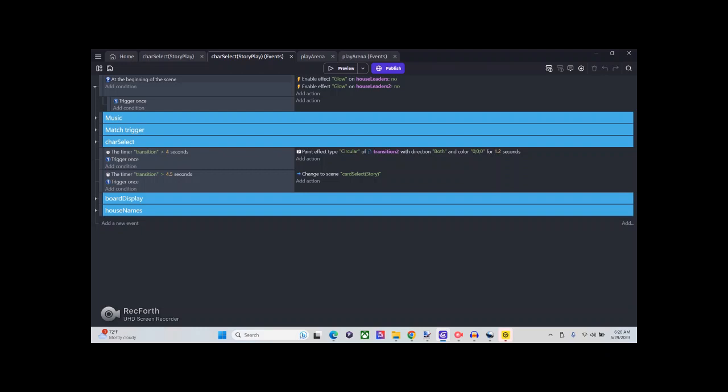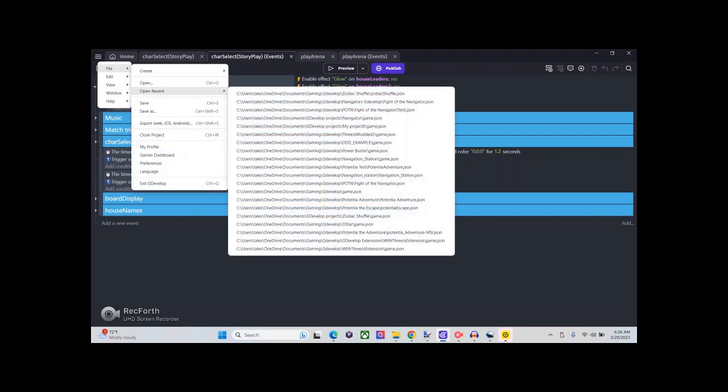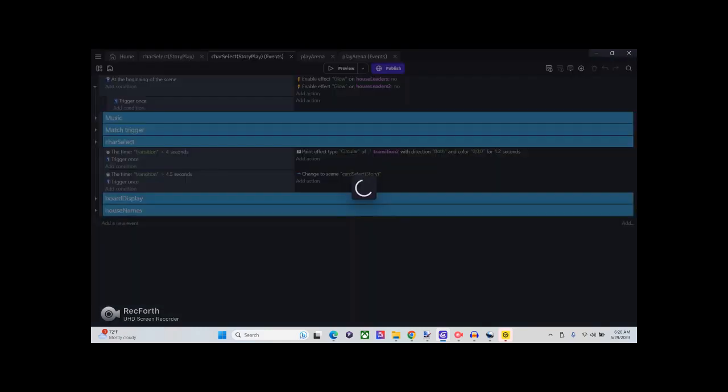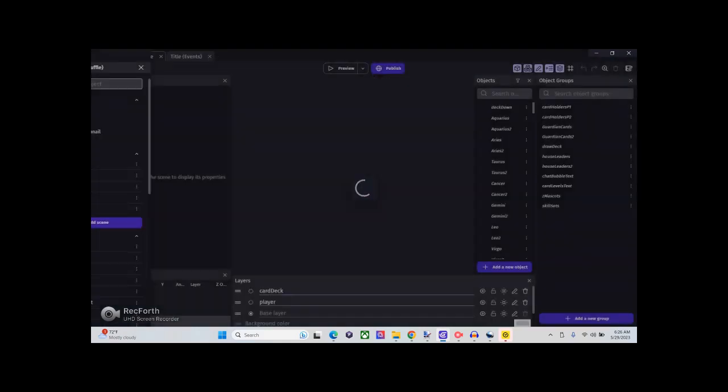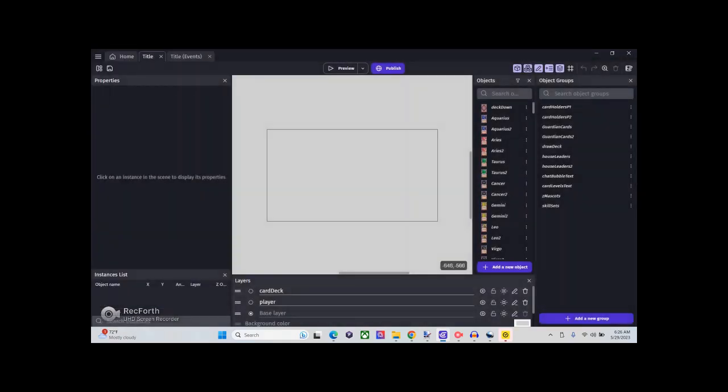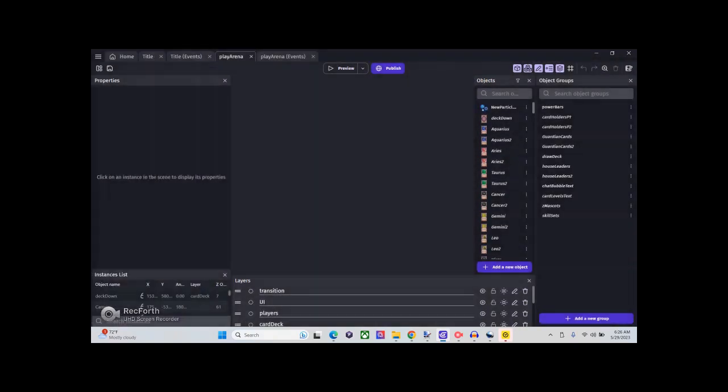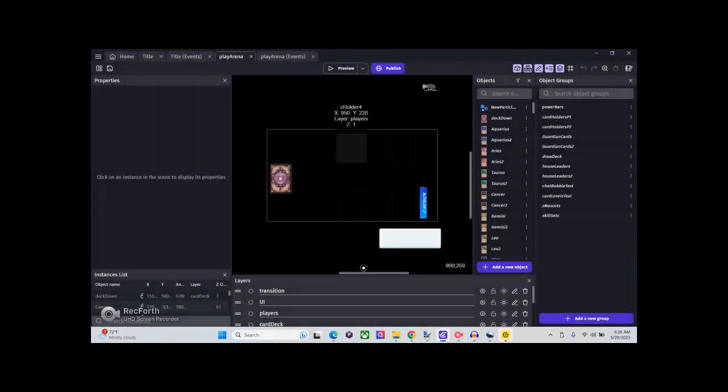I did two different versions of this. One is the chibi version, and the other build was the more traditional anime-looking version. Let's go to play arena and I'll show you how this one looks.